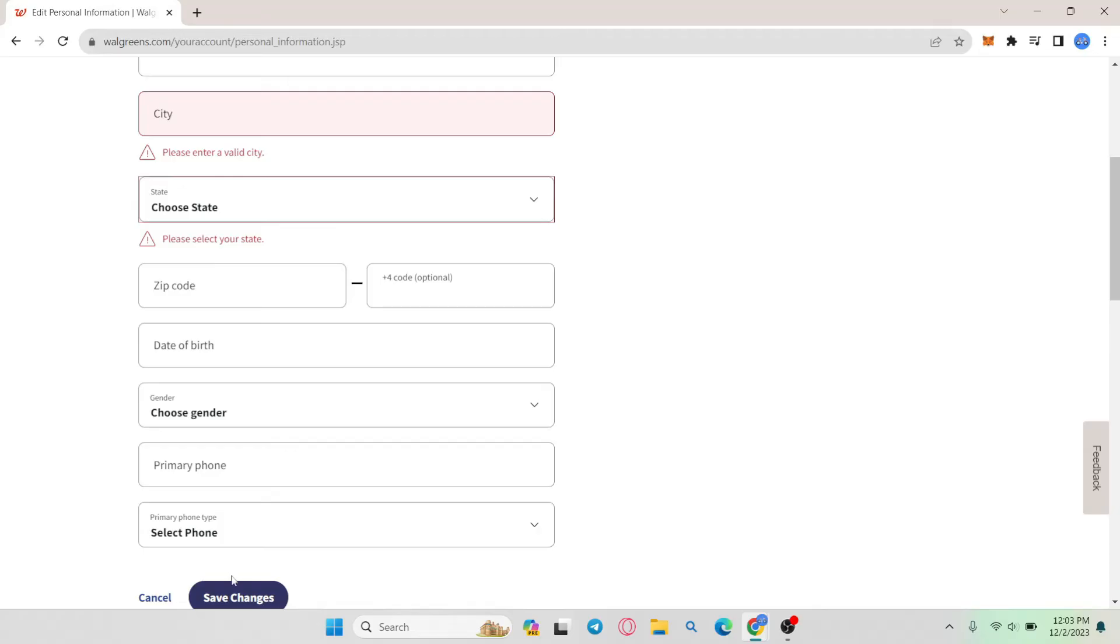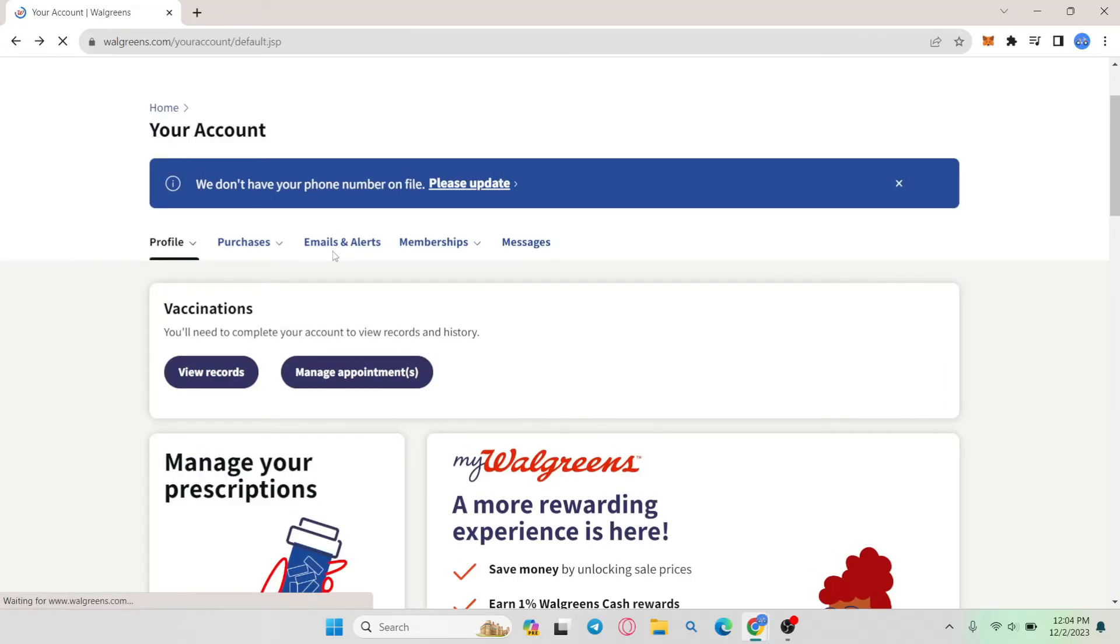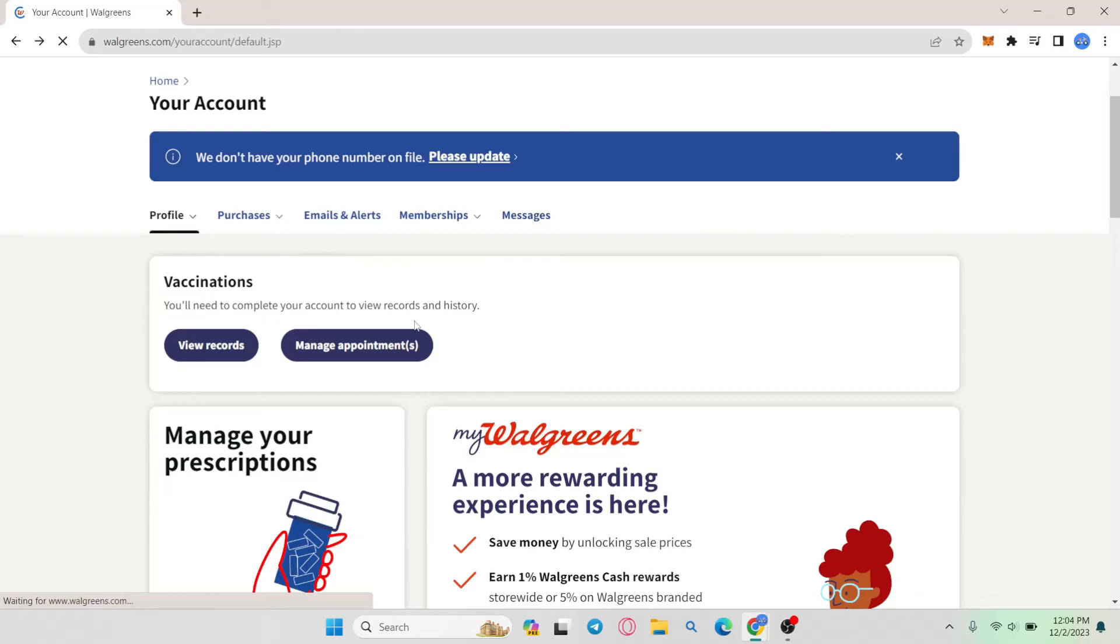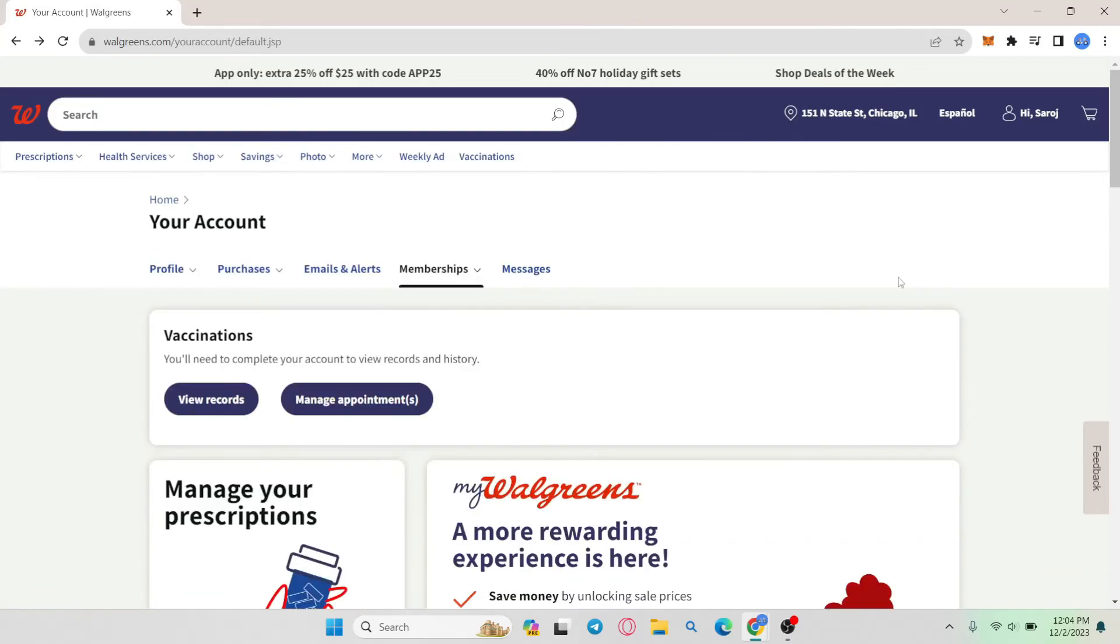After making your desired changes simply click on the save changes button and this will update your address information along with every other detail that you set within your account just now.